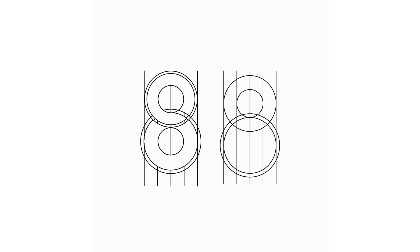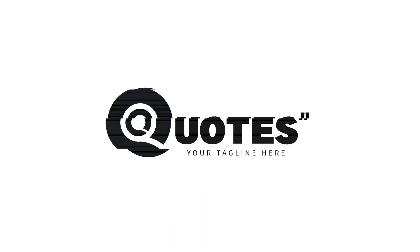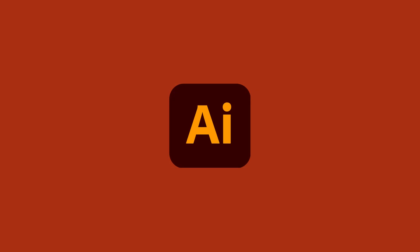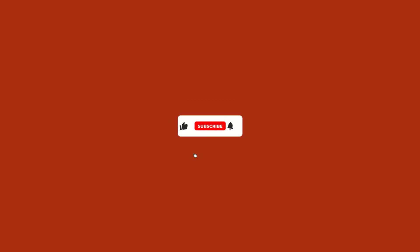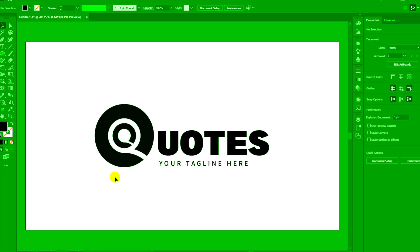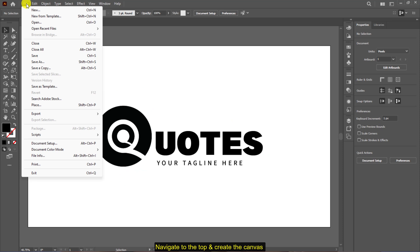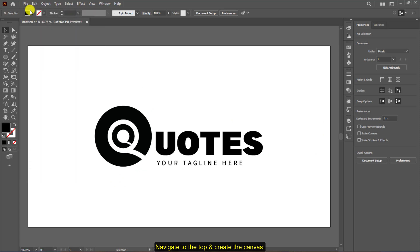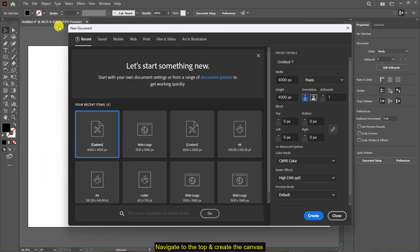In this tutorial I will show you how to create a minimalist logo design in Adobe Illustrator. Make sure you subscribe, hit the like button, and turn on post notifications to receive updates in future. Let's get started. Go to the top menu, click on new, and create the canvas.